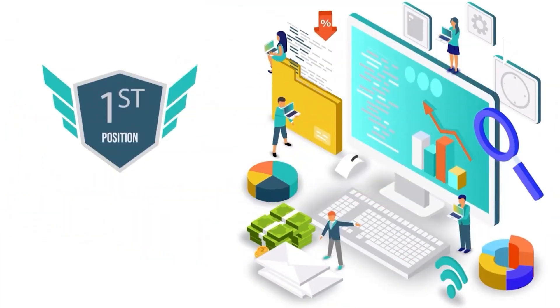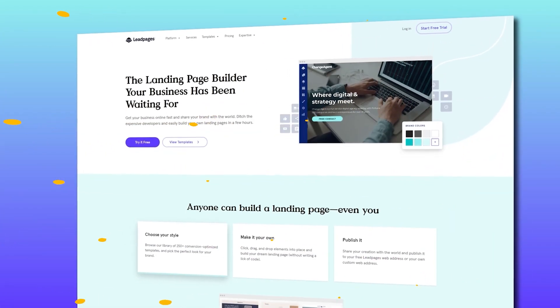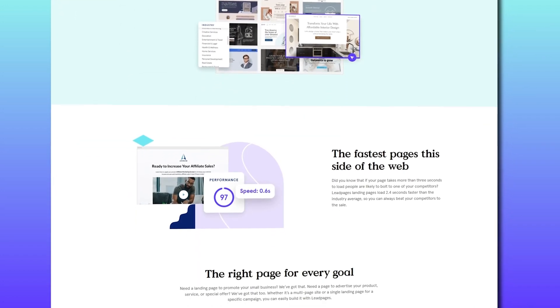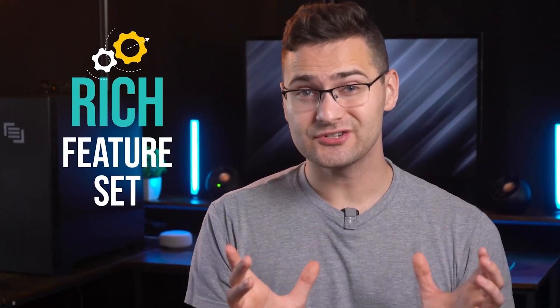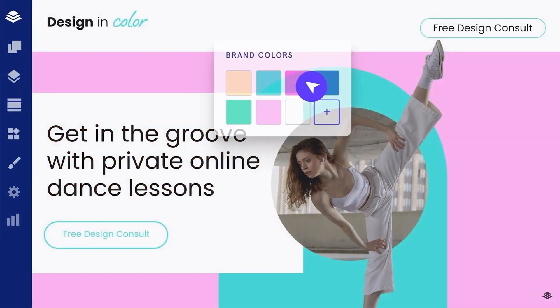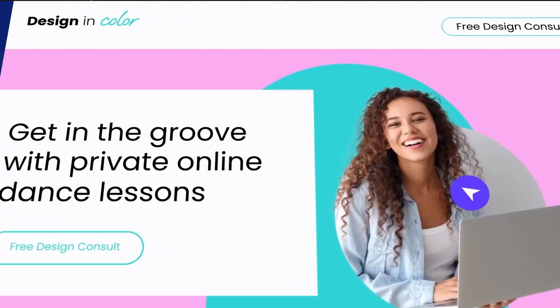Now it's time for our winner. Our number one landing page builder is Leadpages. Leadpages has five times more conversions than the industry standard, with users generating an average of 12-plus leads. Talking about its rich feature set, it gives you everything you need to create a killer landing page. The interface is pretty easy to use thanks to its drag-and-drop editor, it gives you 250 templates to choose and customize, and it integrates with over 90 applications including CRM, analytics, and automation.